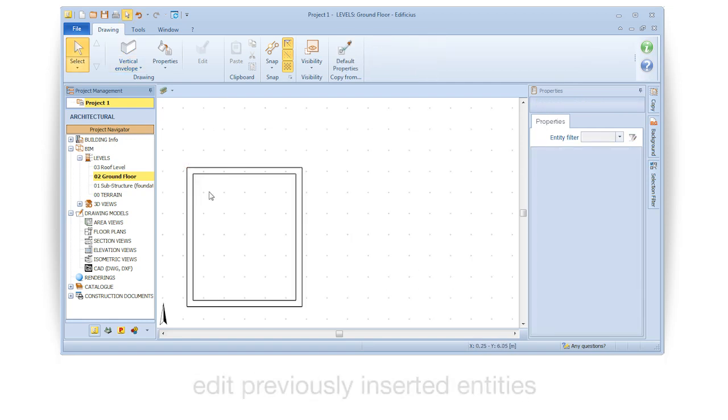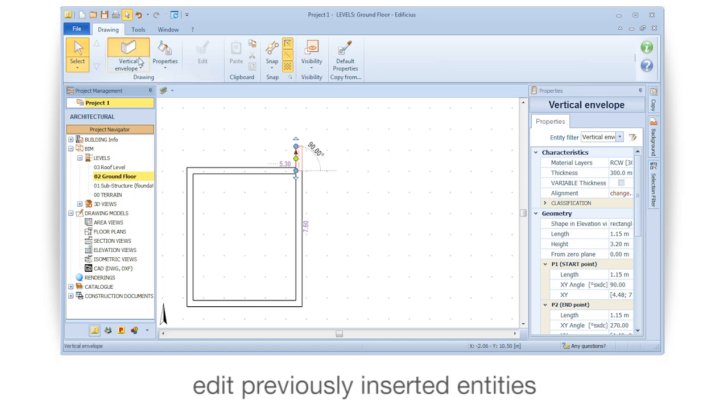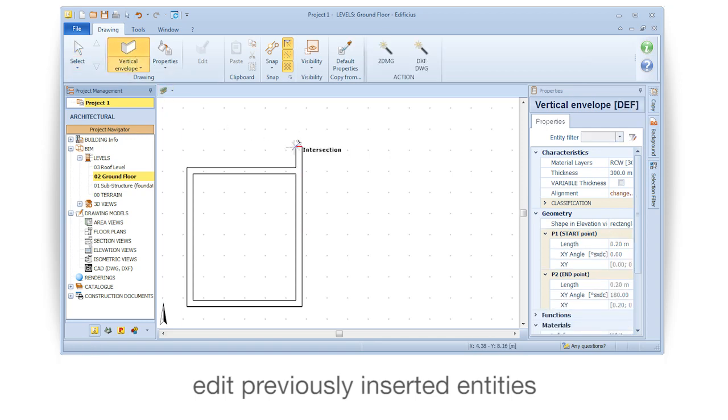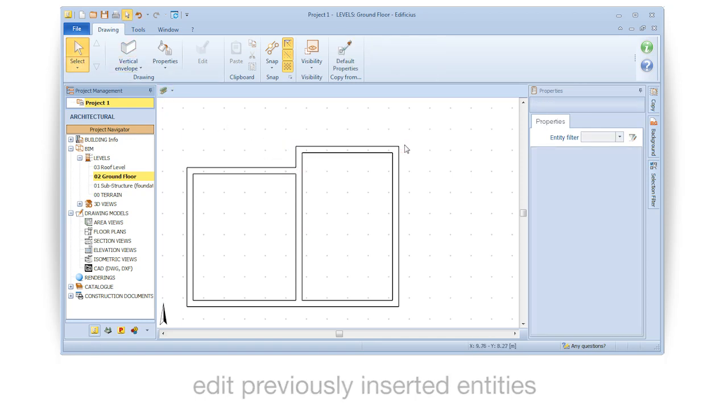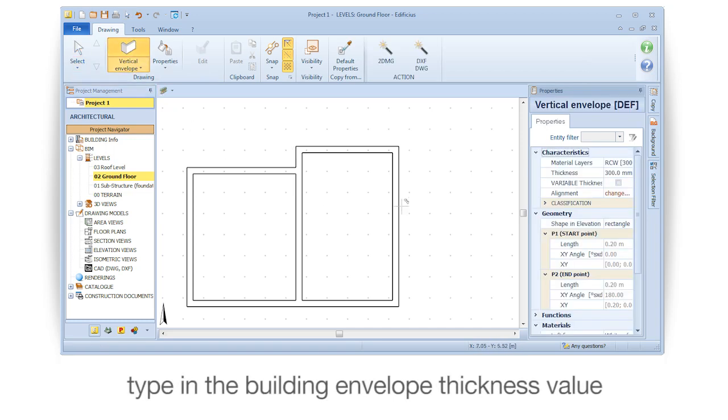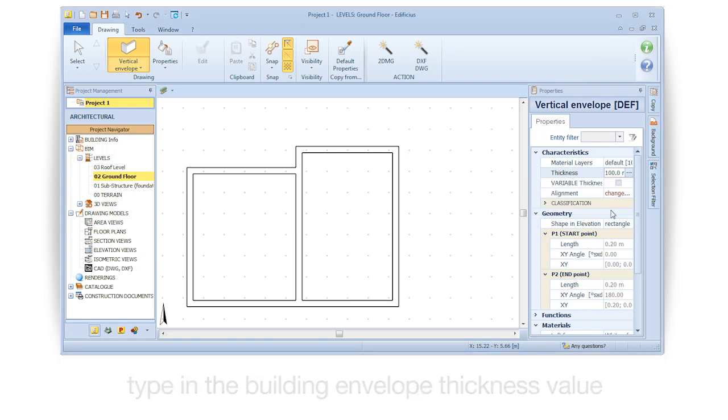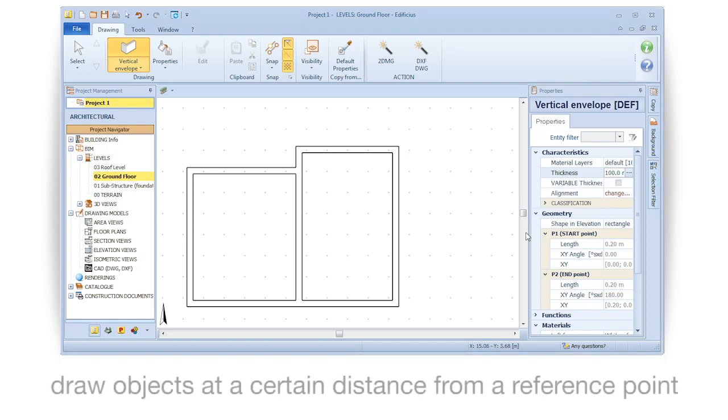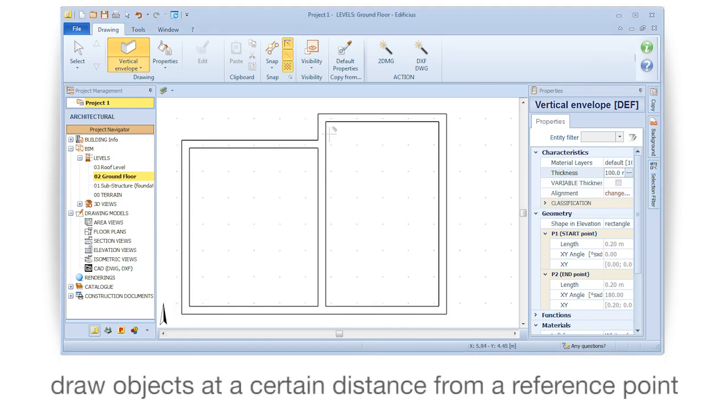Edit previously inserted entities. Type in the building envelope thickness value. Draw objects at a certain distance from a reference point.